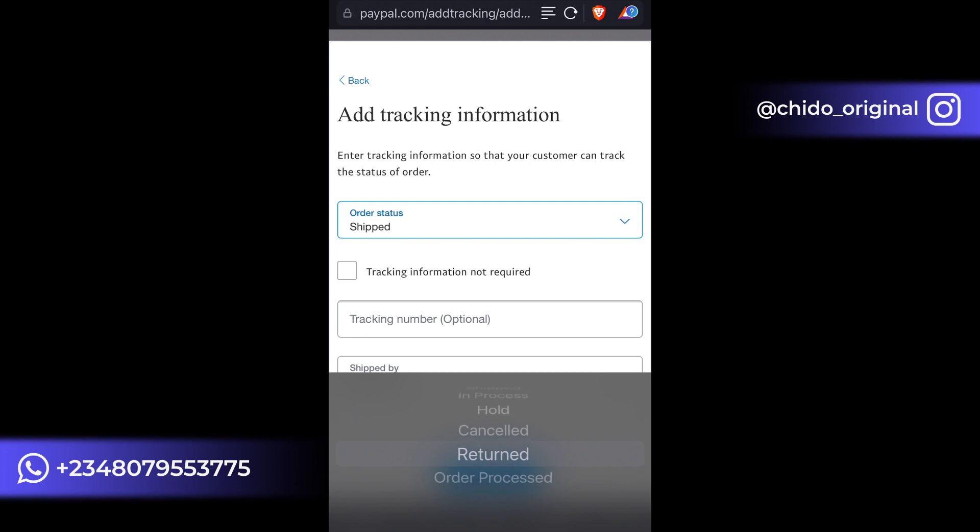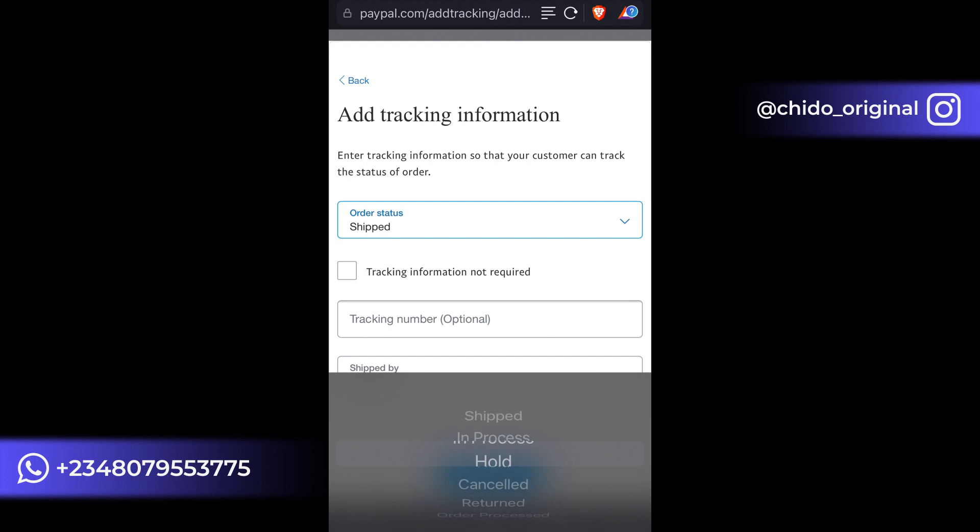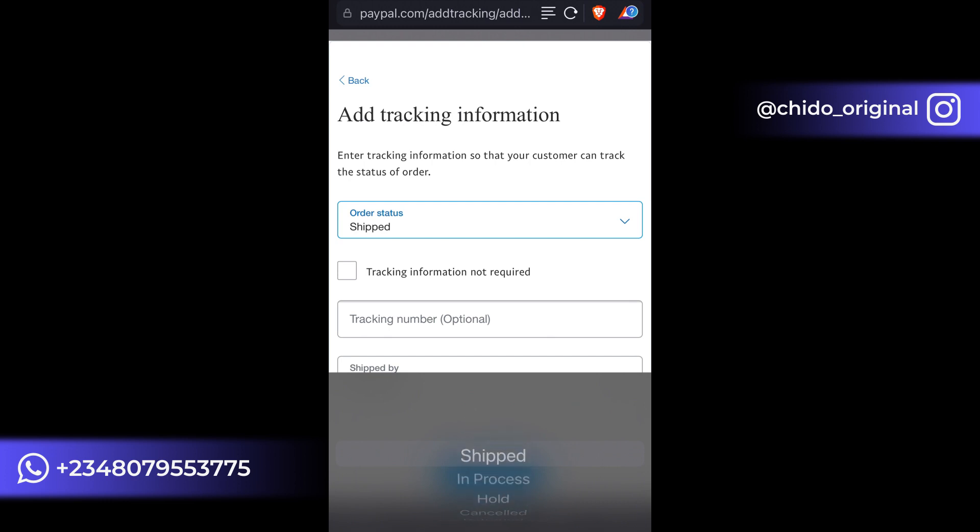Whichever it is, you add it. For the purpose of this tutorial, I encourage you to leave it as shipped. I have already shipped it.